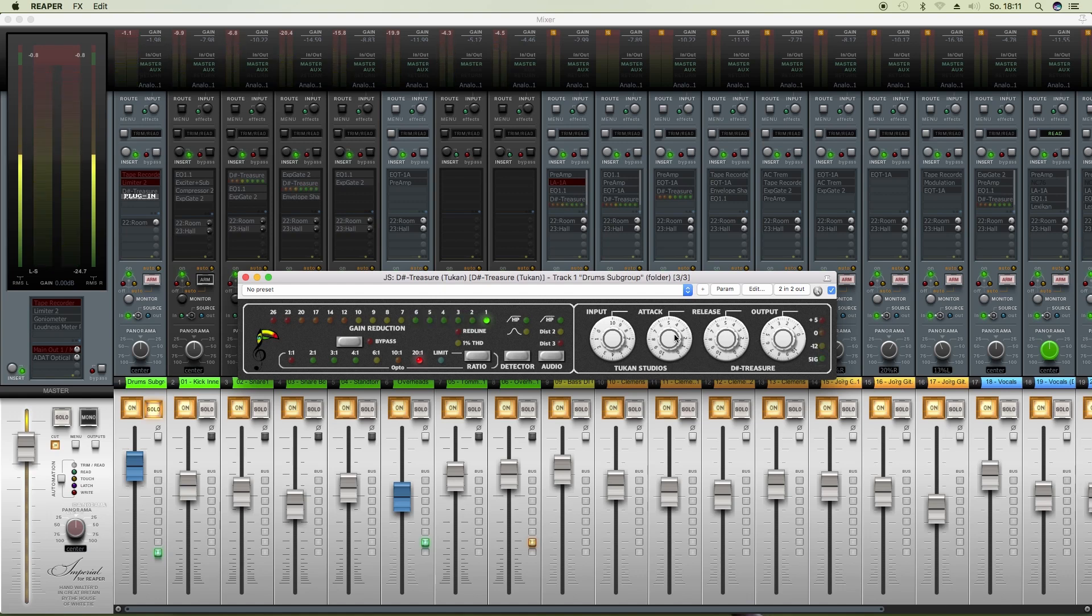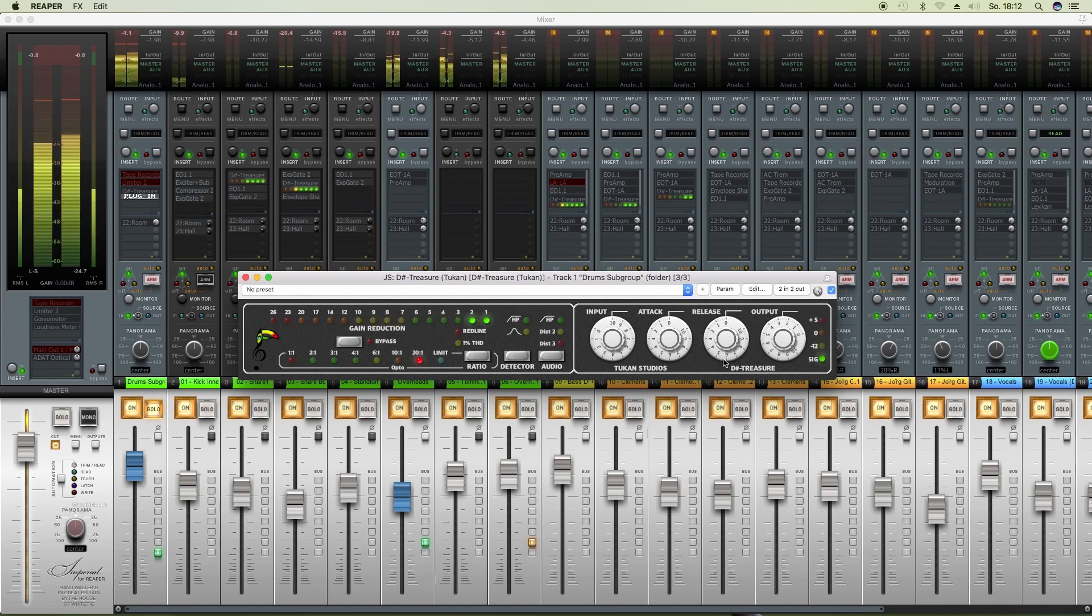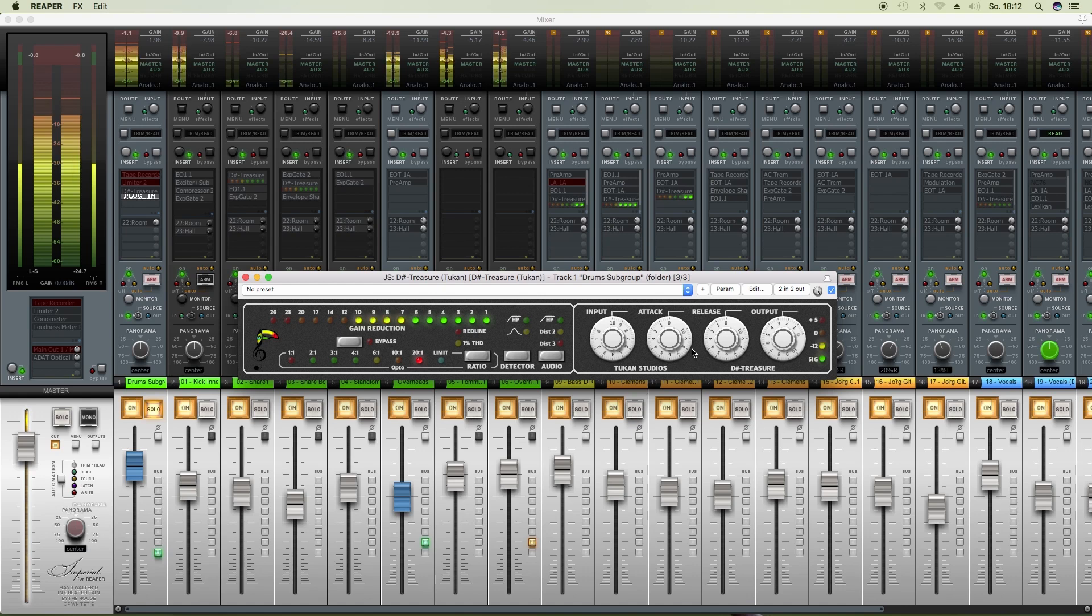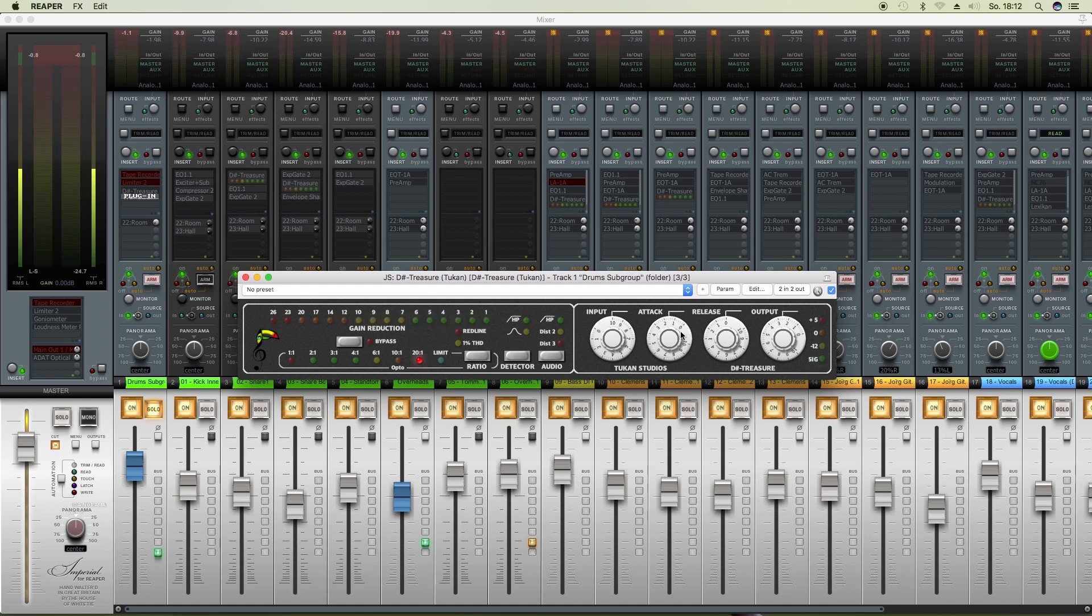So as you can hear you're not destroying the signal with that unit. You can make it really aggressive with a short attack and short release times, and then give a bit more of attack to get the punch back from the drums.